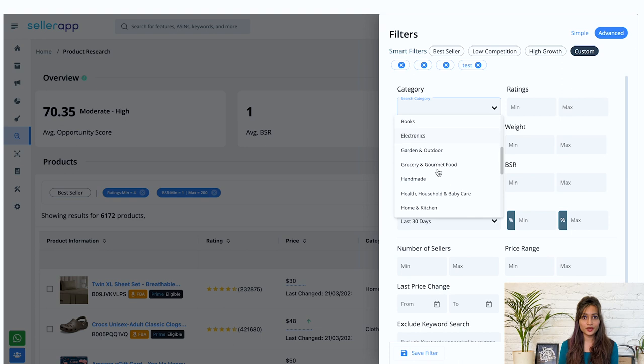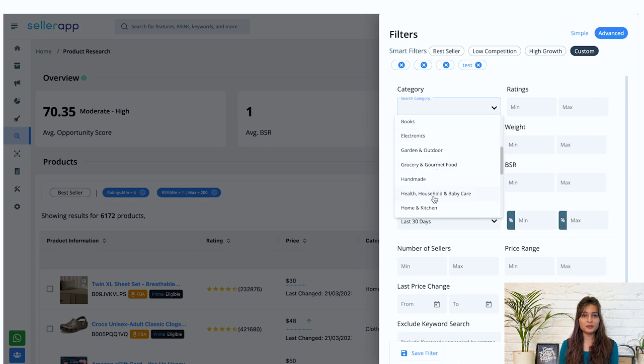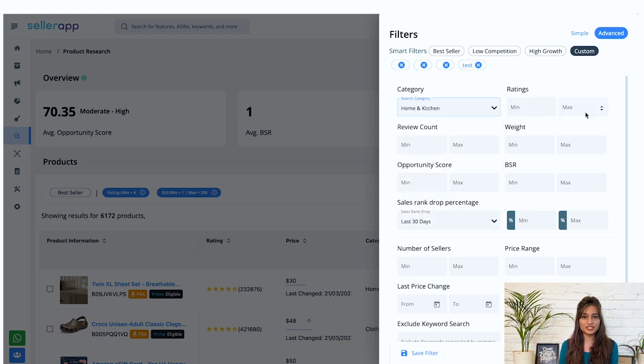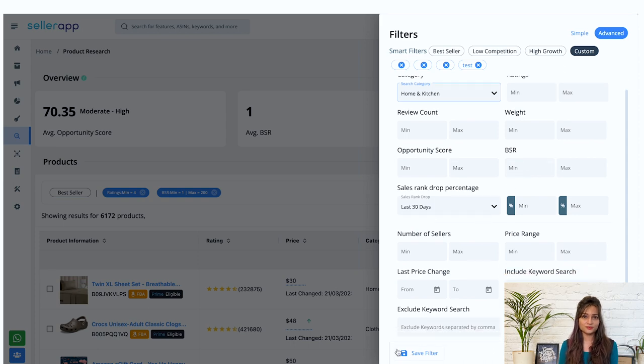Select the desired category, enter the minimum and maximum range for ratings, review count, weight, opportunity score, BSR, etc.